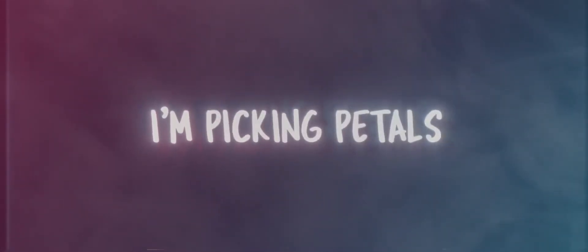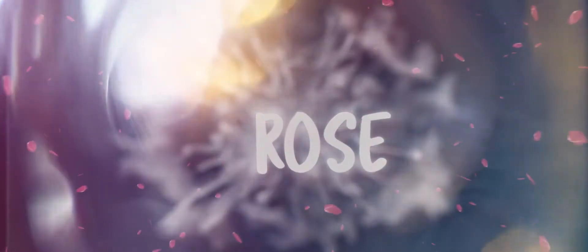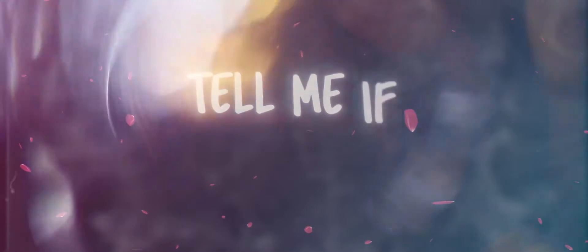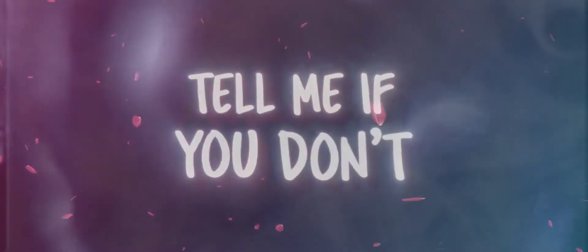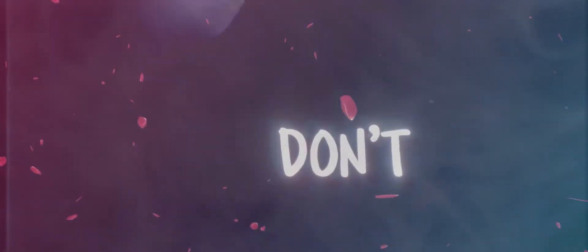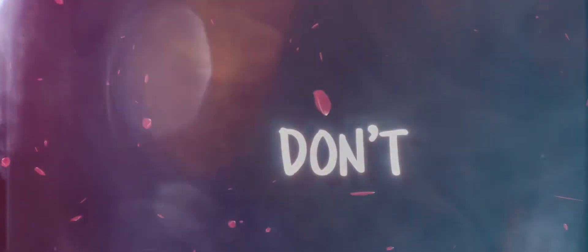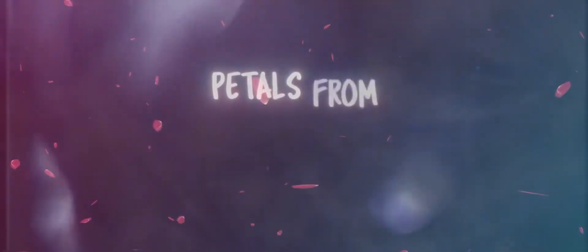Tell me if you love me, baby, tell me if you don't. Cause lovin' you feels like I'm pickin' petals, petals from a rose. Rose, rose, rose, rose, rose. Tell me if you don't, don't, don't, don't, don't. Petals from a rose.